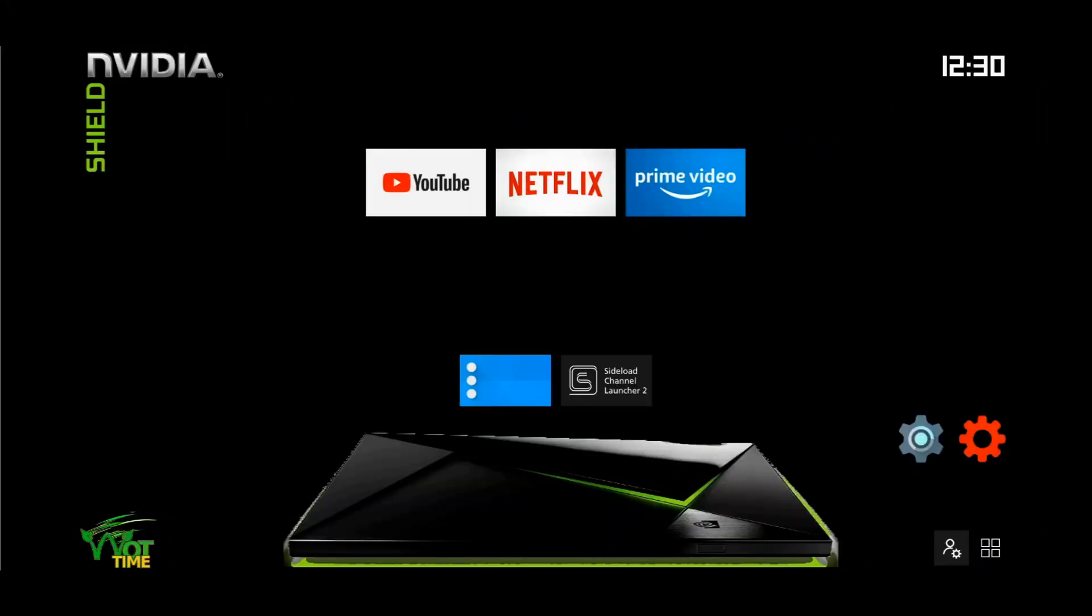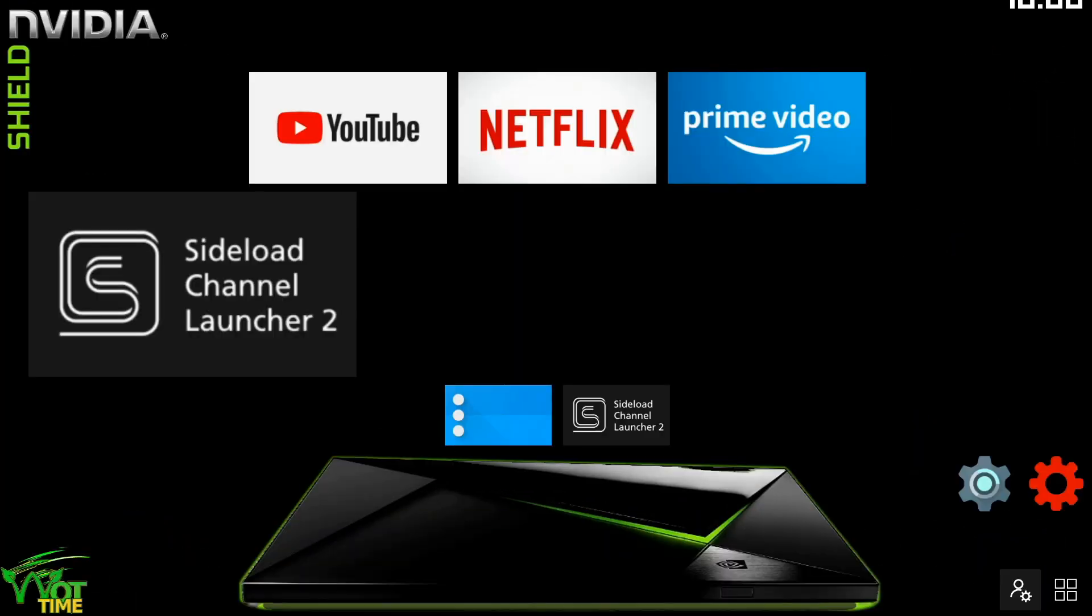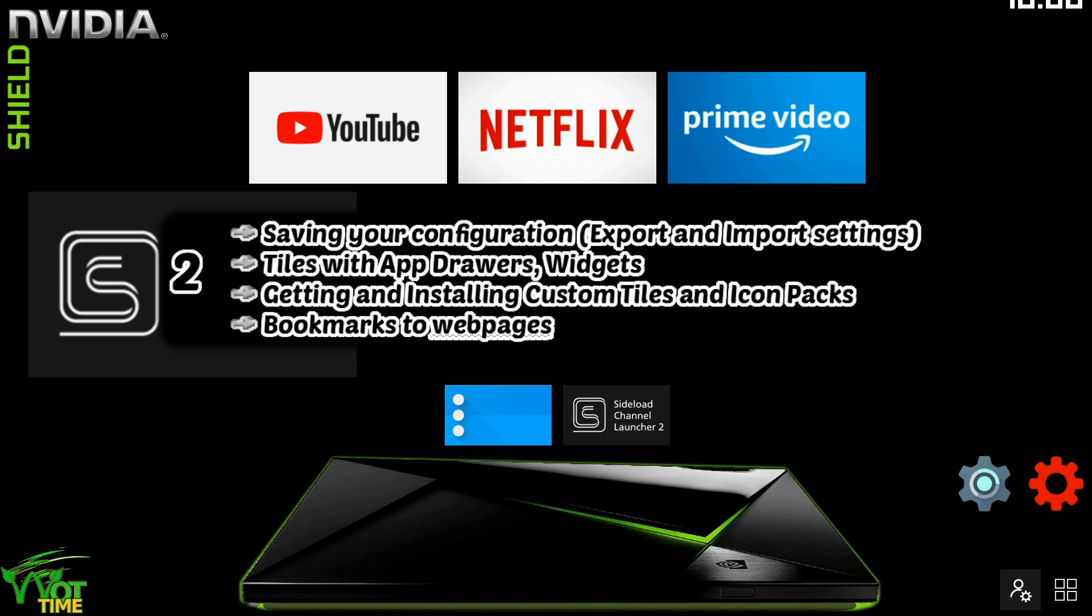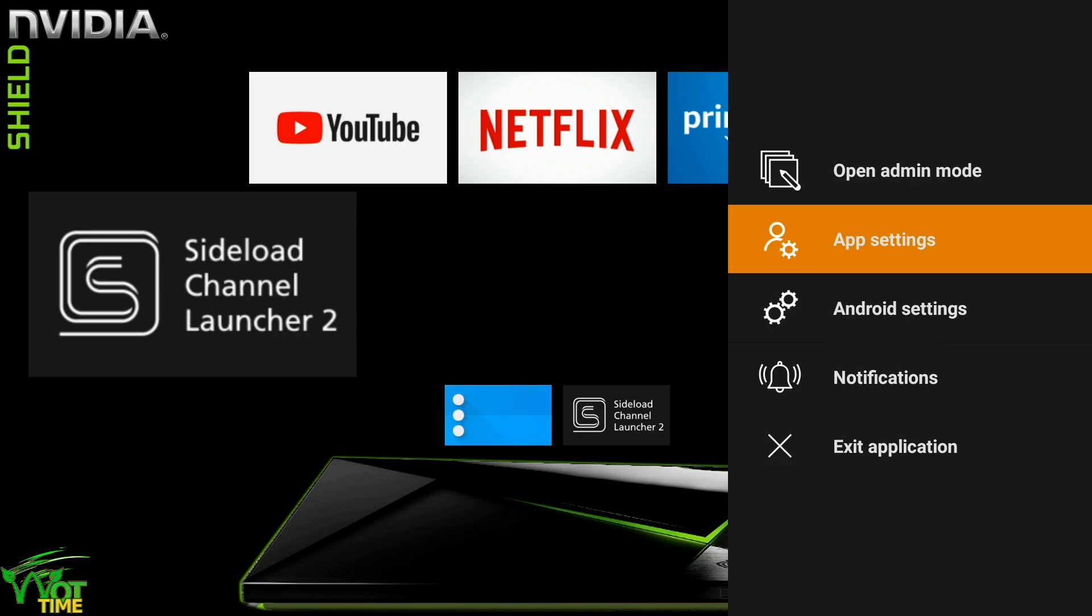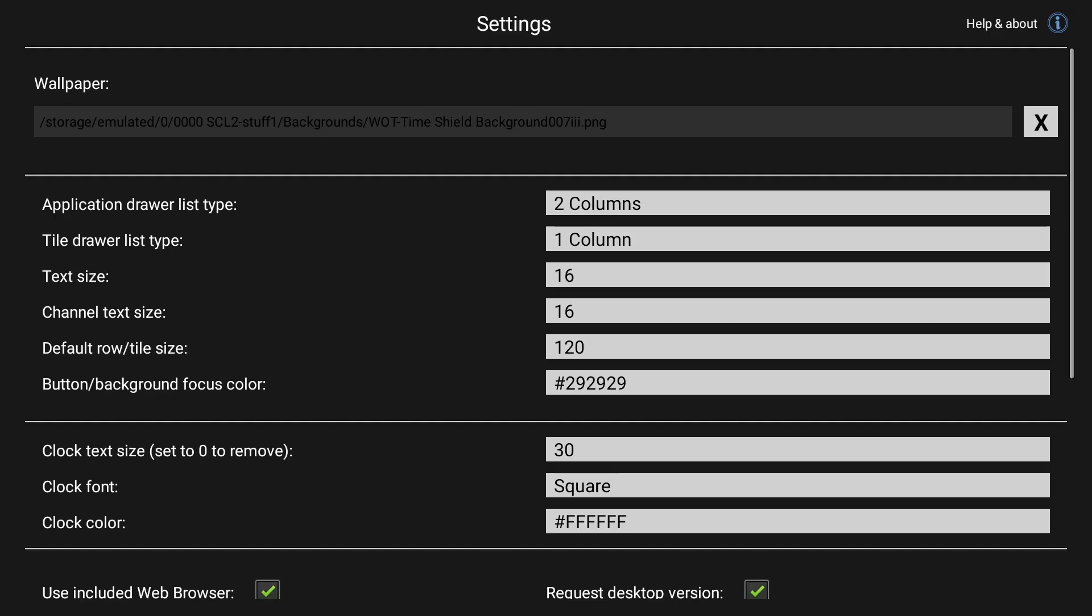The first thing we're going to look at is saving your configuration, the exporting and importing layouts or settings. So we go down to app settings and open that up.